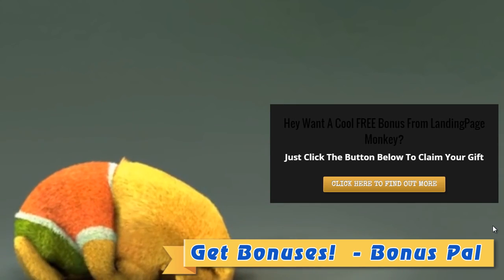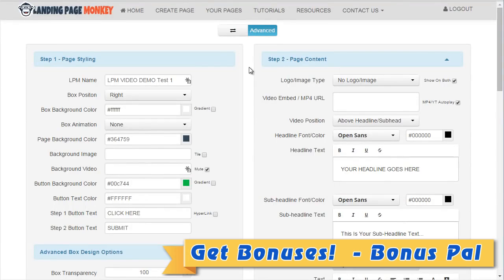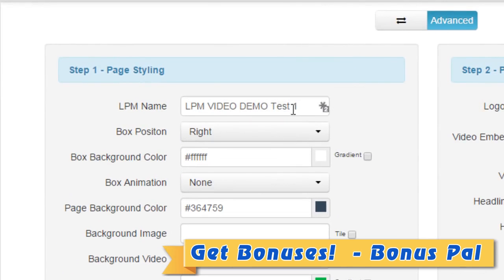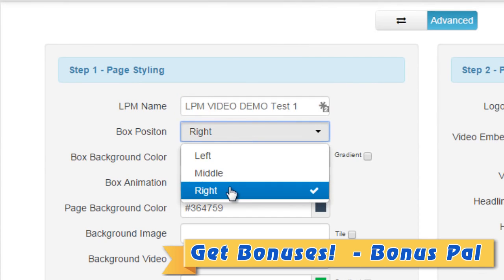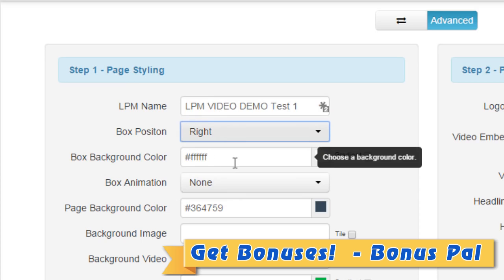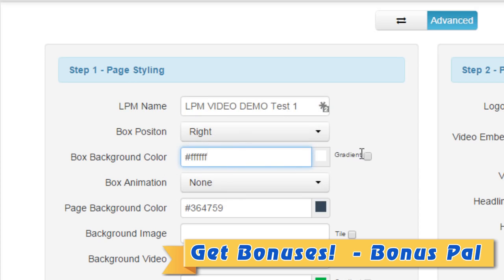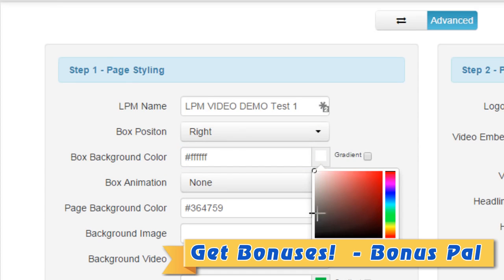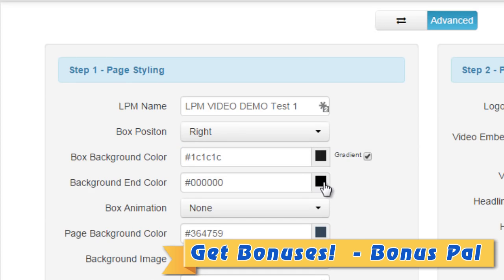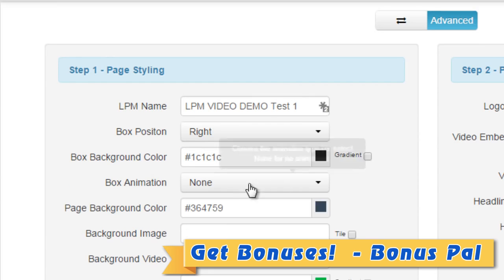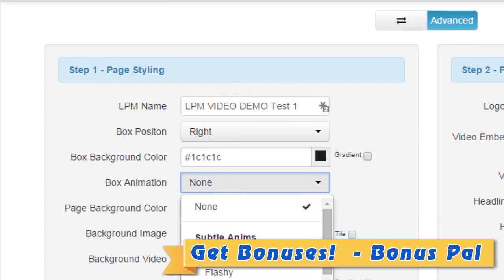The first thing we're going to do is customize the page styling. We're going to enter the LPM name. Next we can choose the box position — left, middle, or right — we're going to choose right. Next we have the box background color; we can choose a color or a gradient. If you click on gradient you can choose a different color and it will create a gradient automatically.